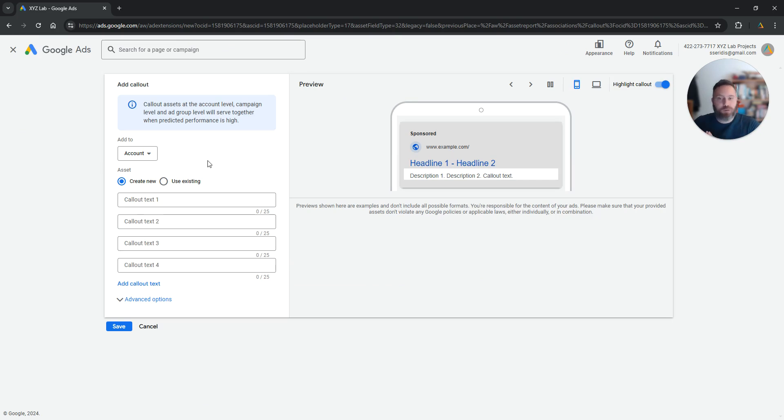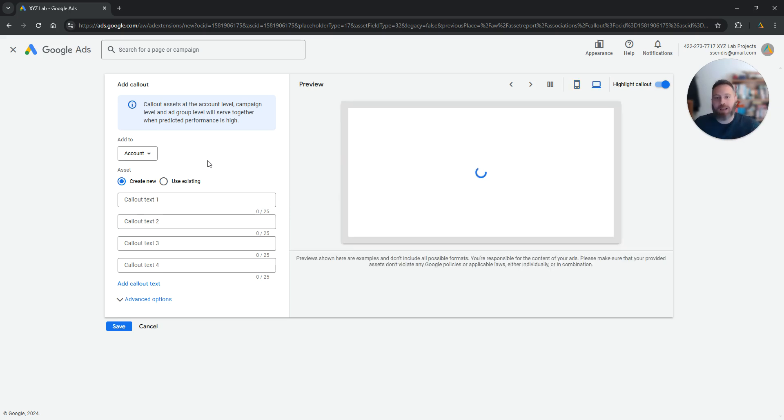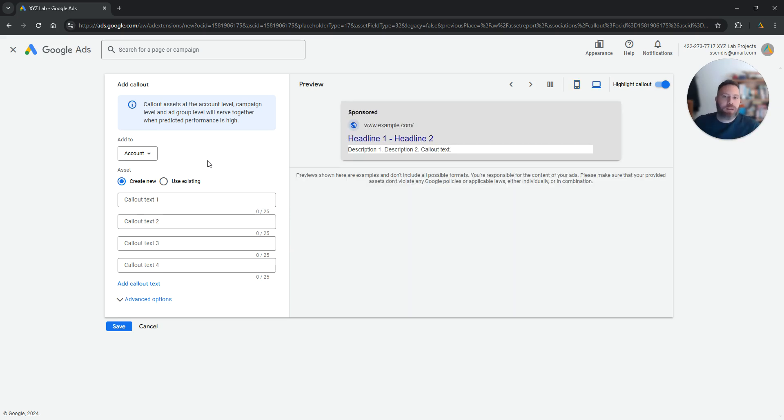First of all, what are call-out extensions? They are additional text that we can attach to our ad copies. This additional text will not show all the time.